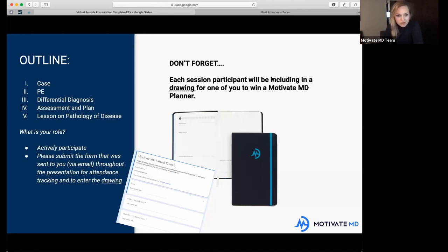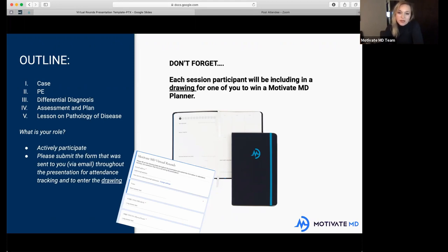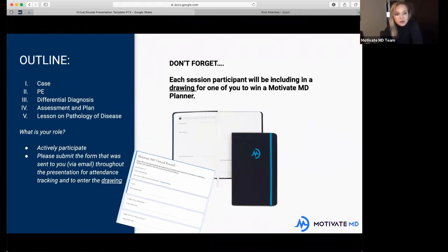You should have been emailed a link to fill out a form, and that's something you should do as we go through this case together tonight. This is a great way for you to get familiar with a SOAP note. For those who don't know what a SOAP note is, it's the documentation physicians use when they interact with patients — it's like the record keeper for electronic health records. Make sure you fill it out to the best of your ability; when you do, you'll be entered to win a Motivate MD planner.